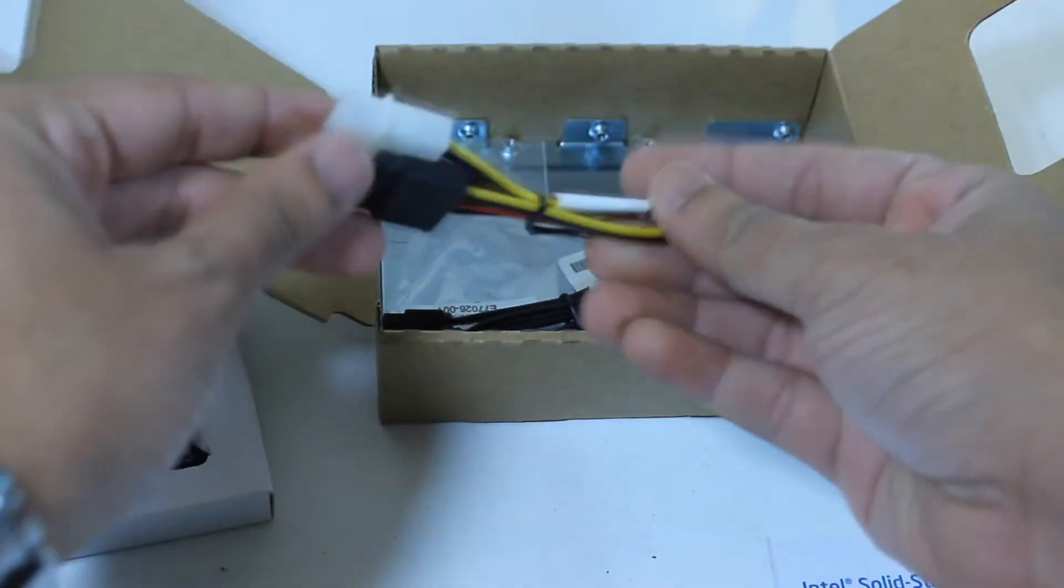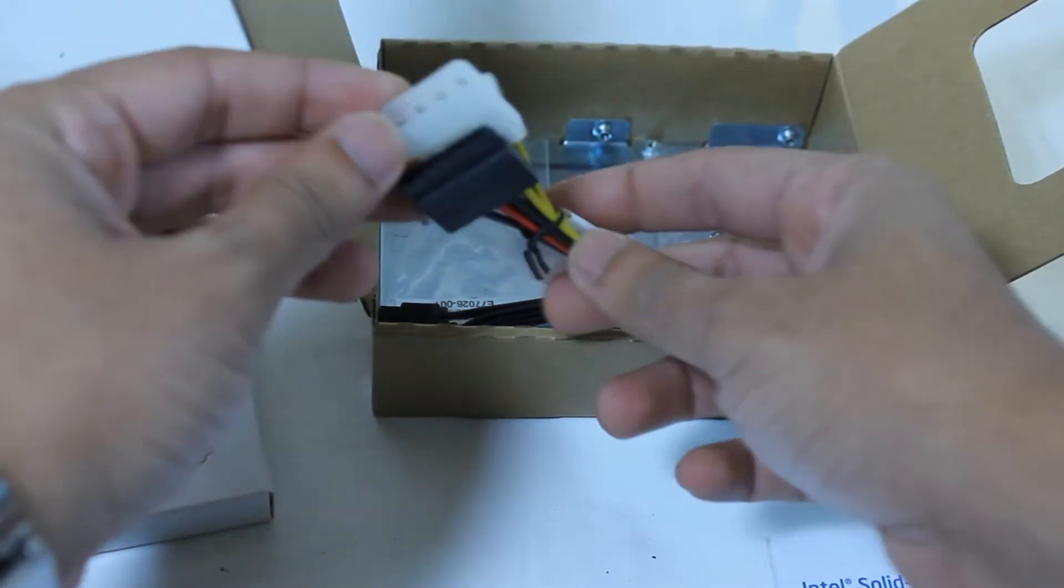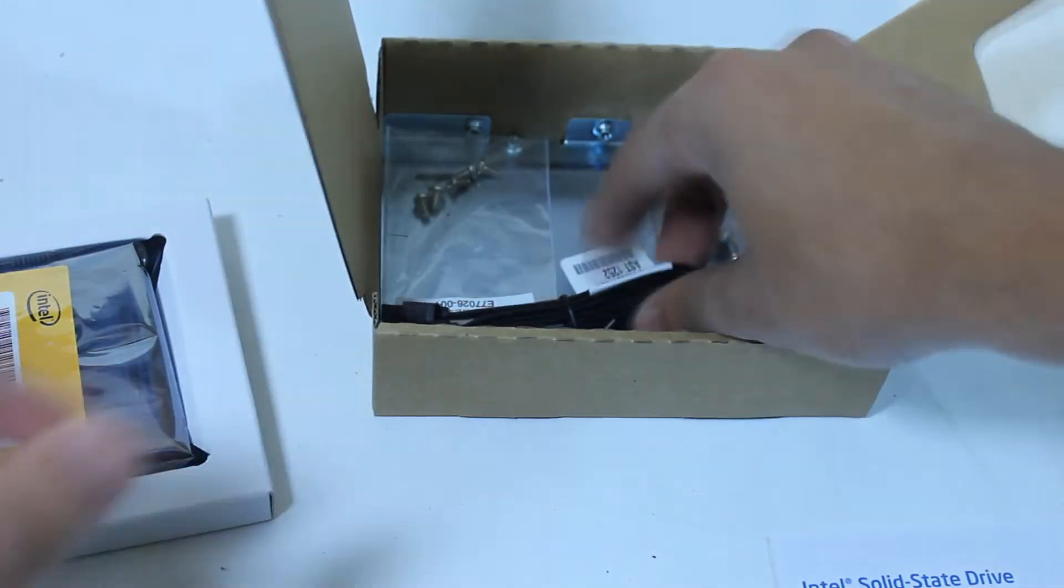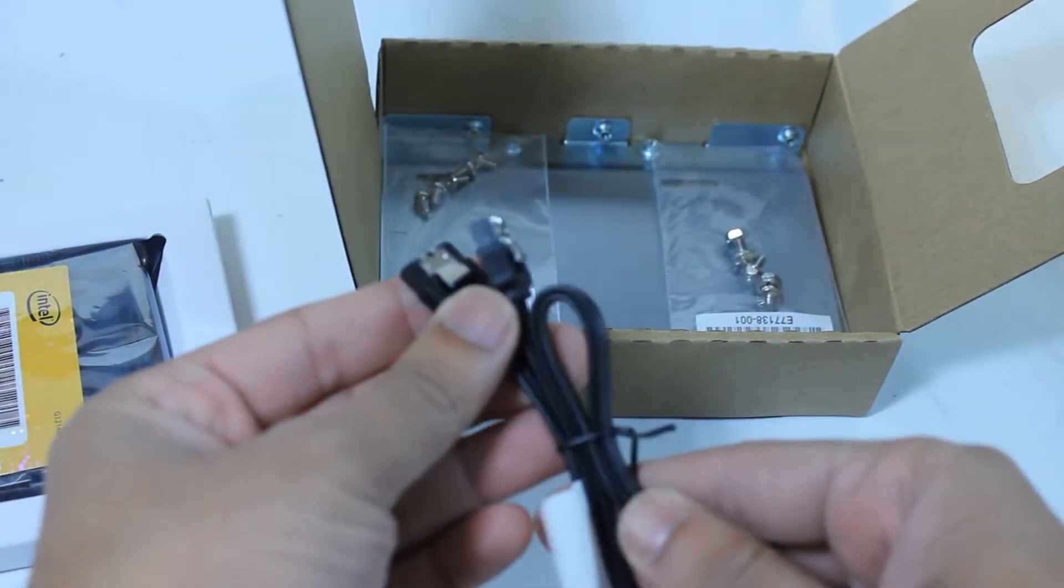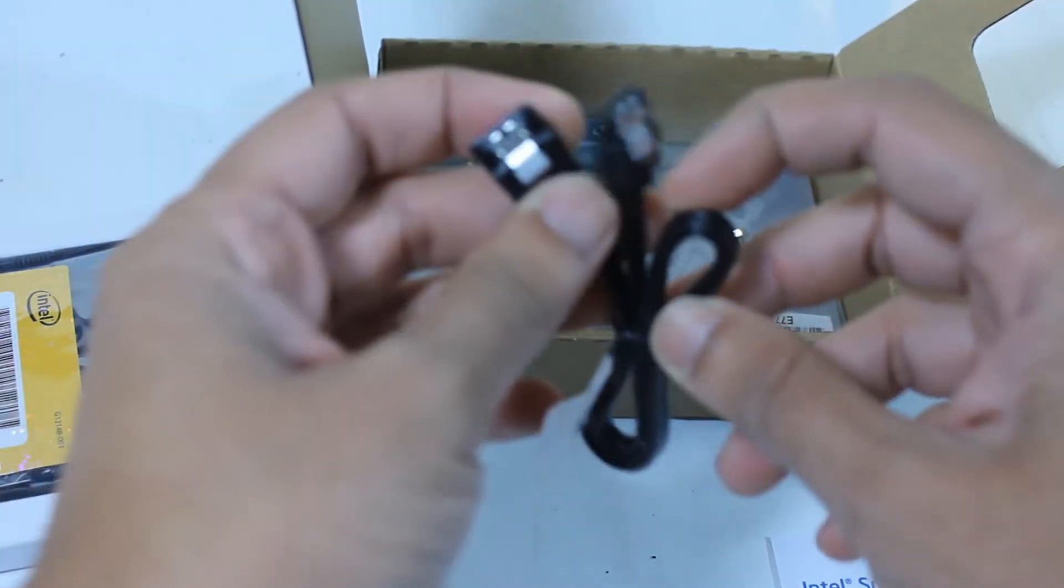So this is the power converter cable from Molex to SATA power. Is that a cable they were talking about?